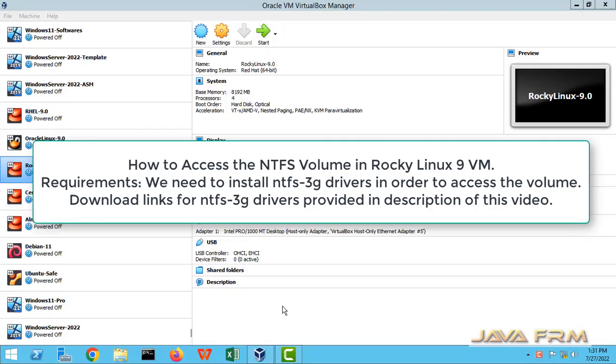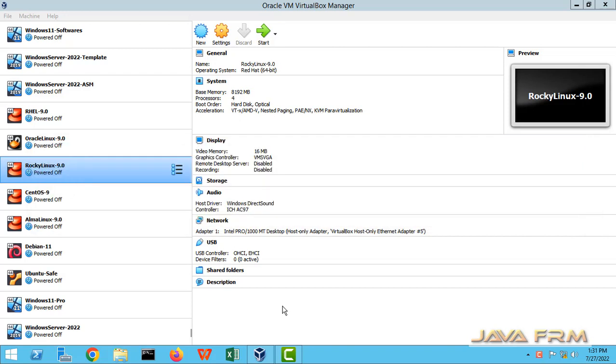Welcome to Java Forum. Now we are going to see how to access the NTFS volume, that is Windows file system, on Rocky Linux 9.0 virtual machine which is running on VirtualBox 6.1.36.